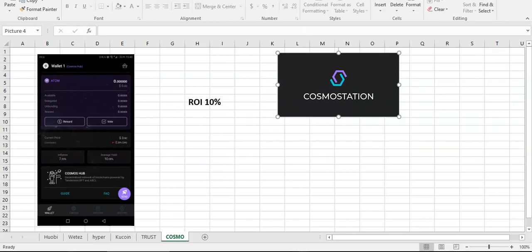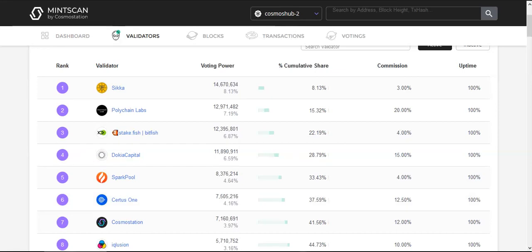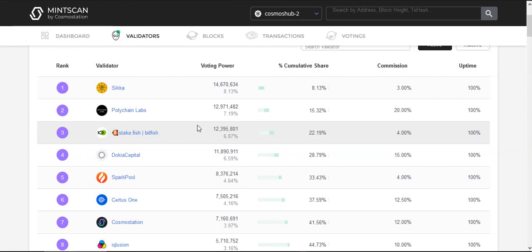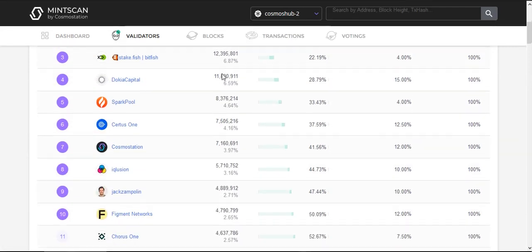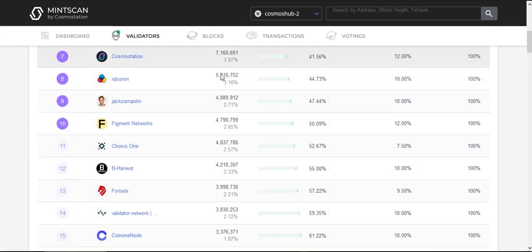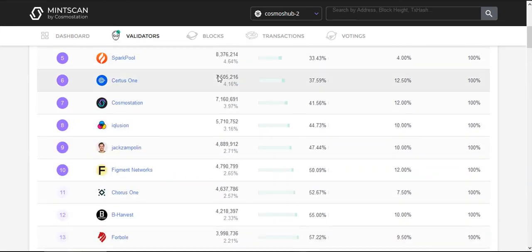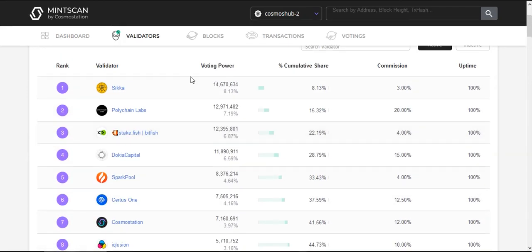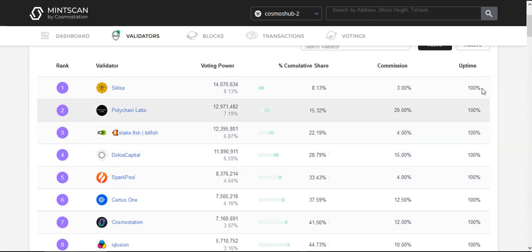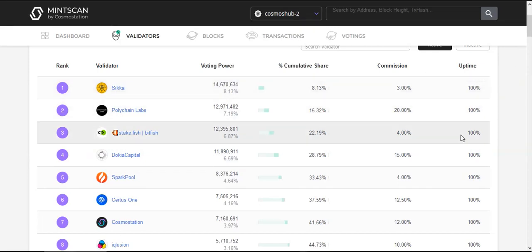And for the end of video, as I told you before, I will show you a website where you can see all validators. You see, it's Mintscan.io. So you can choose who you want your stake for and you can see the commission, how much are they taking. And of course, it's very important, uptime.